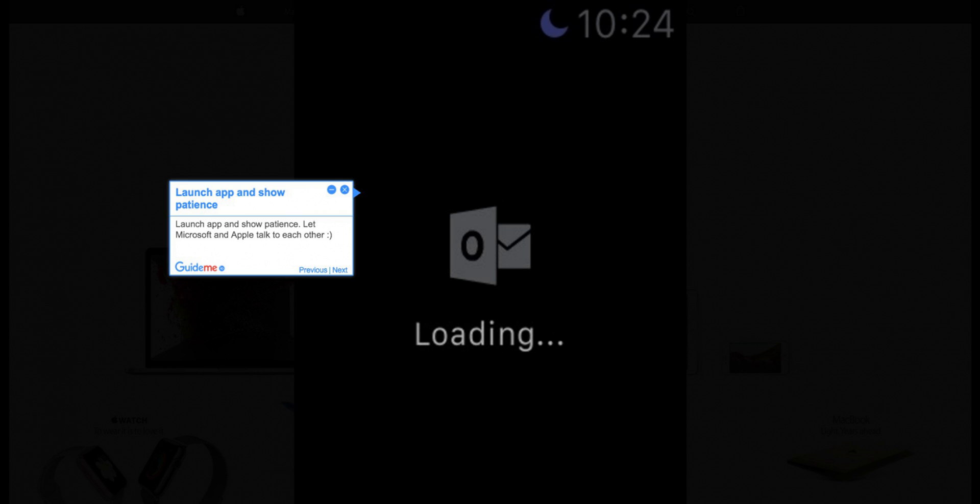Step 2: Launch the app and show patience. Let Microsoft and Apple talk to each other.